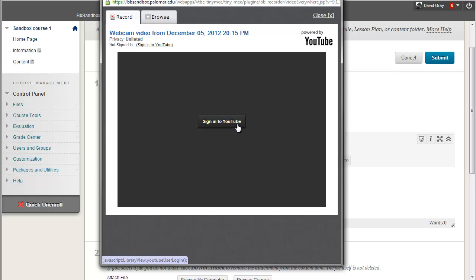If you don't have a YouTube account, go ahead and pause this and go sign up and make one. I'll wait. Okay anyway.